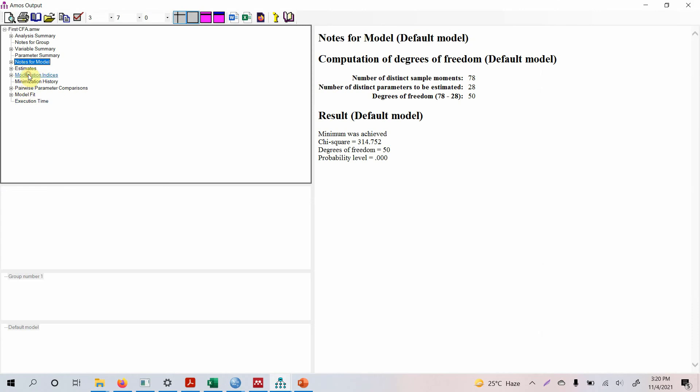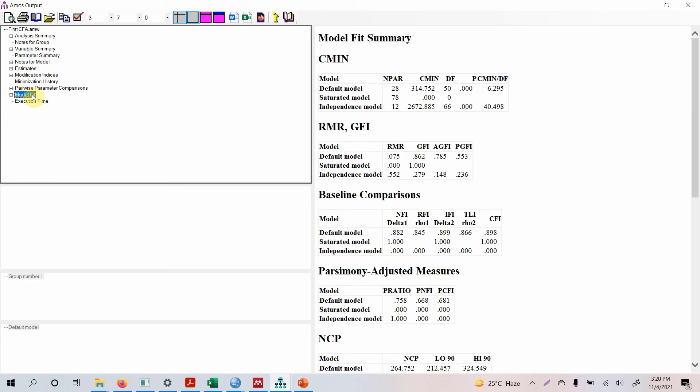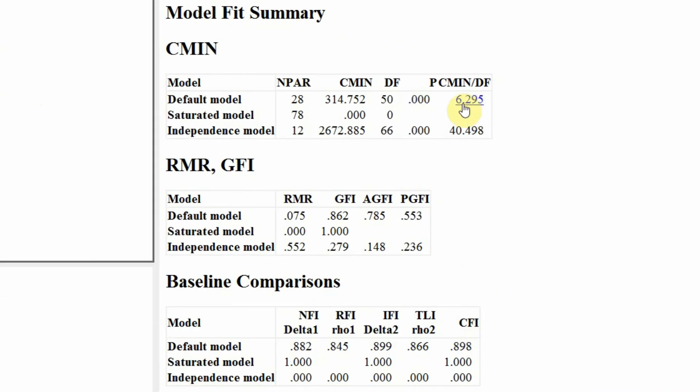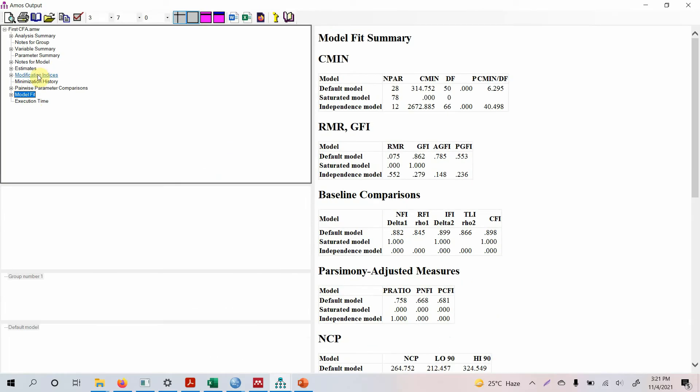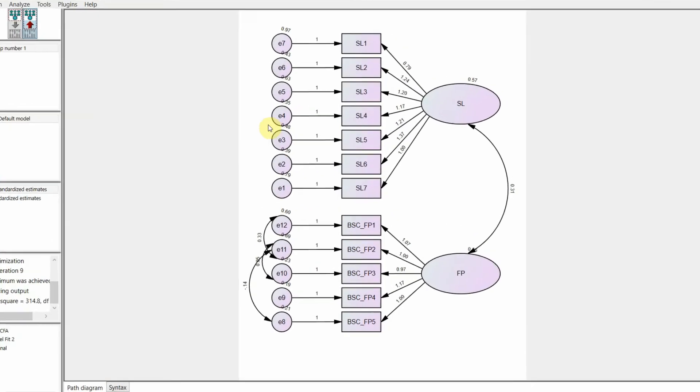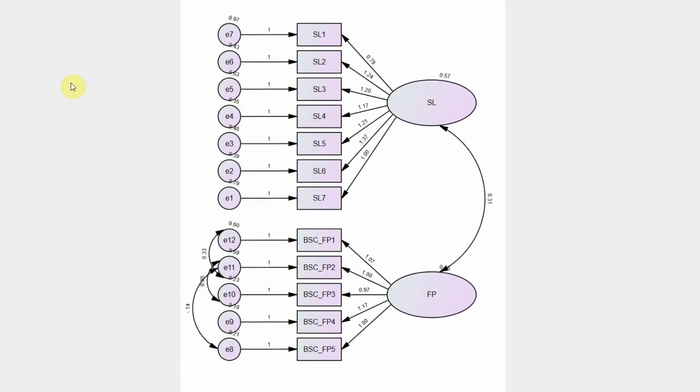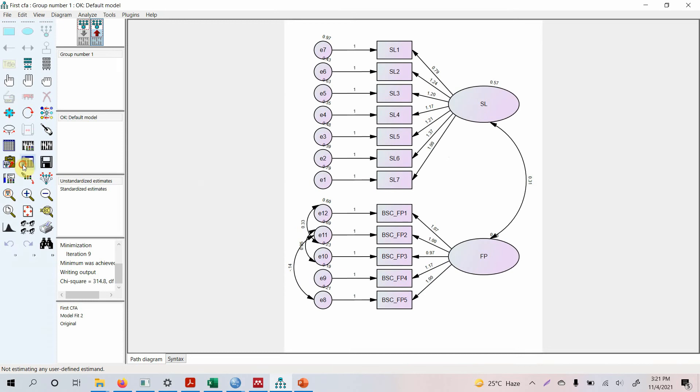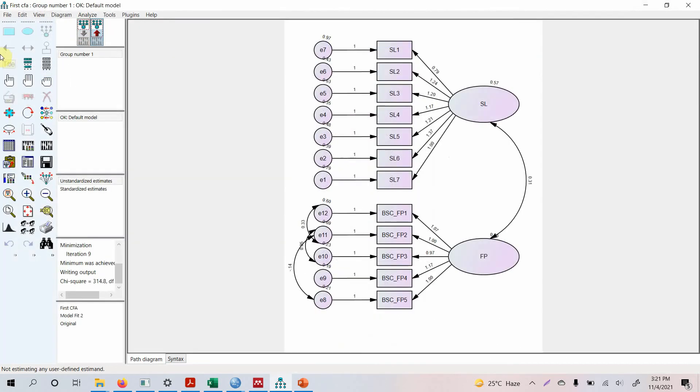Look at the modification indices again but let's first look at the model fit. Well yes, it's improved, still quite a long way to go for AGFI. Modification indices look at this one, E6 E10, E5 E8, E4 E5. Can we draw between E5 E8? No we cannot because E5 is with SL and E8 is with FB. E5 E8 cannot be done, E4 E5 can be done, E1 E2 E4 E5.